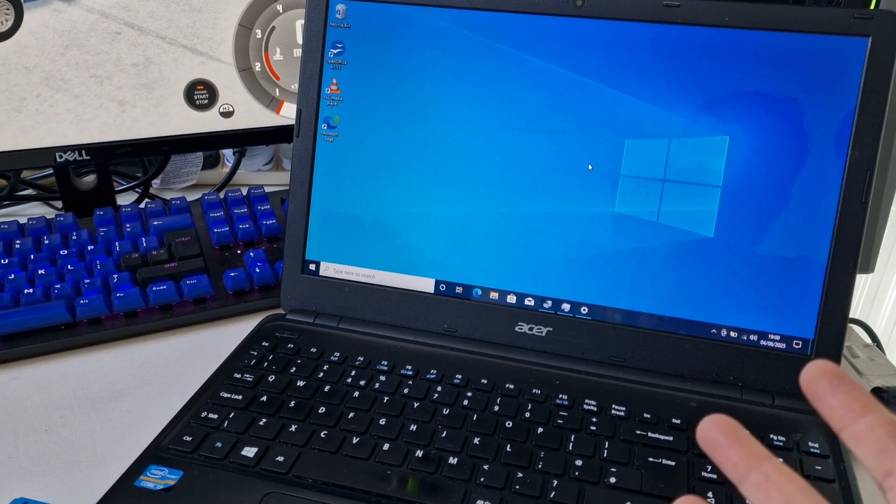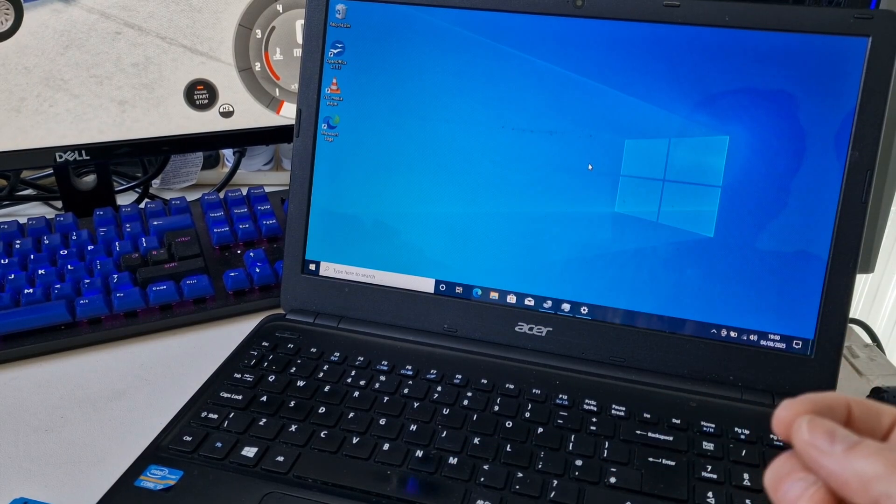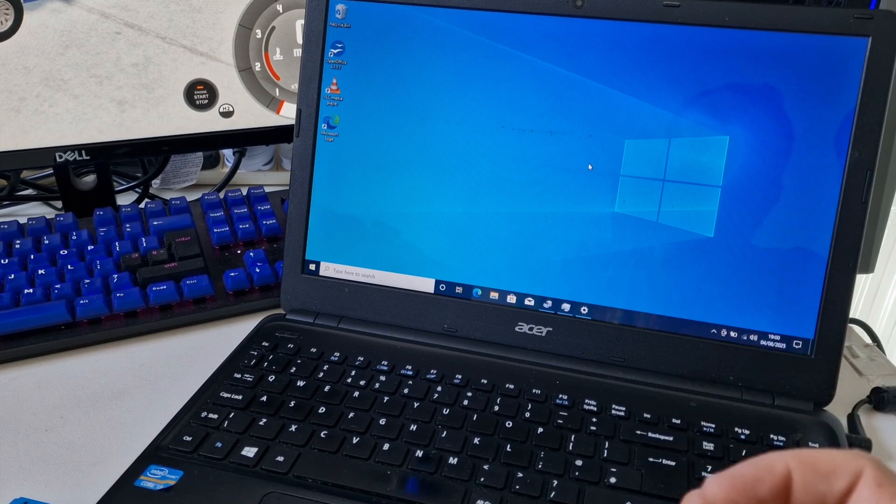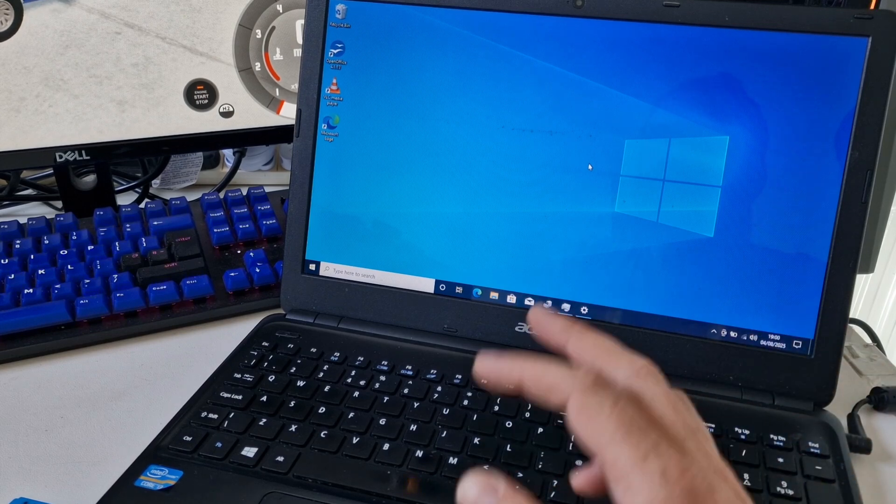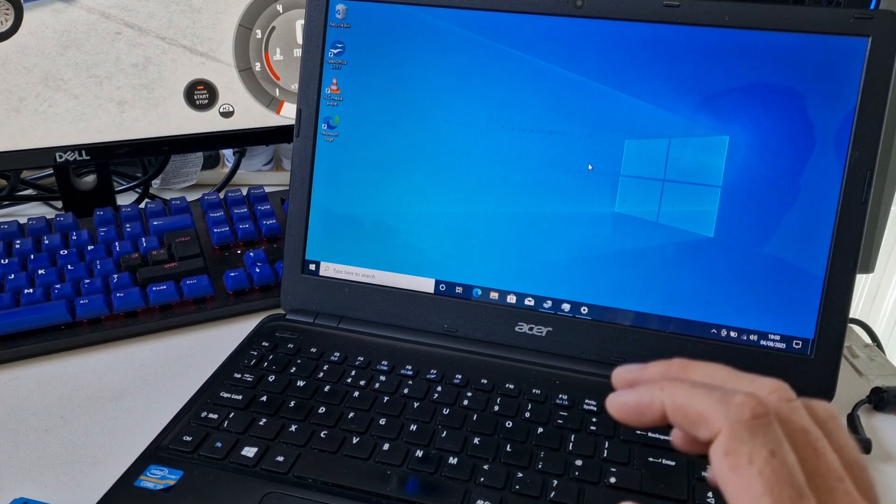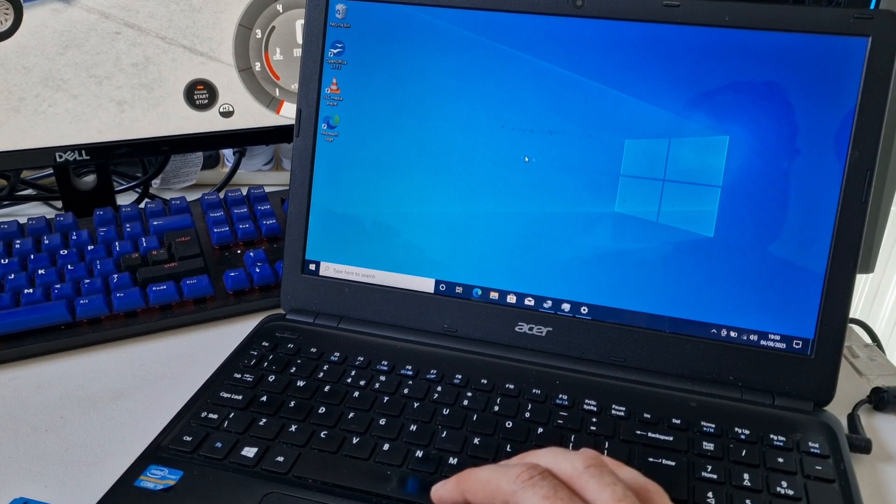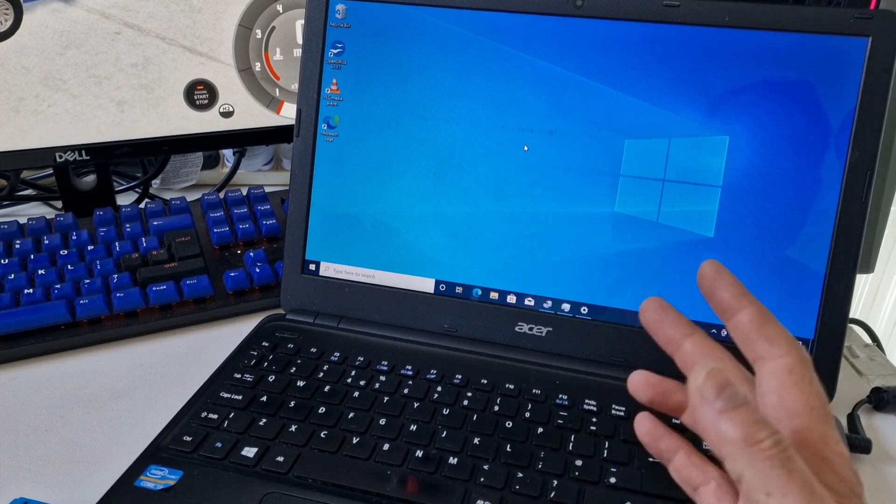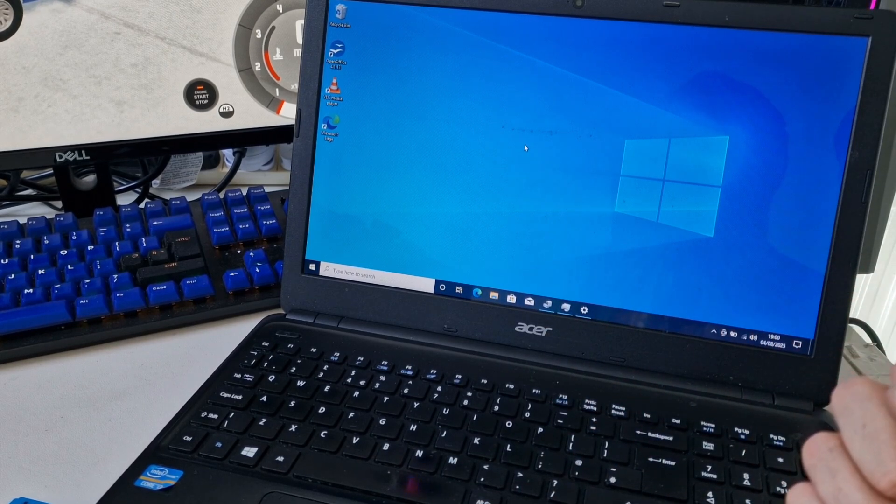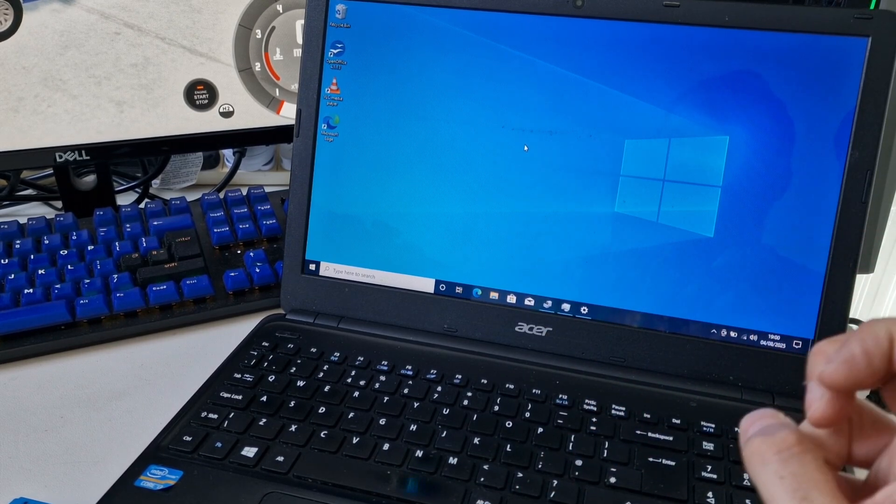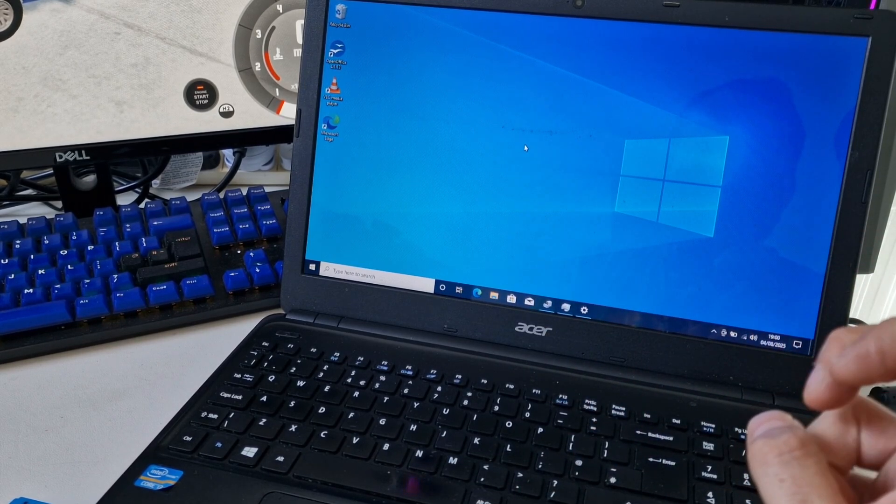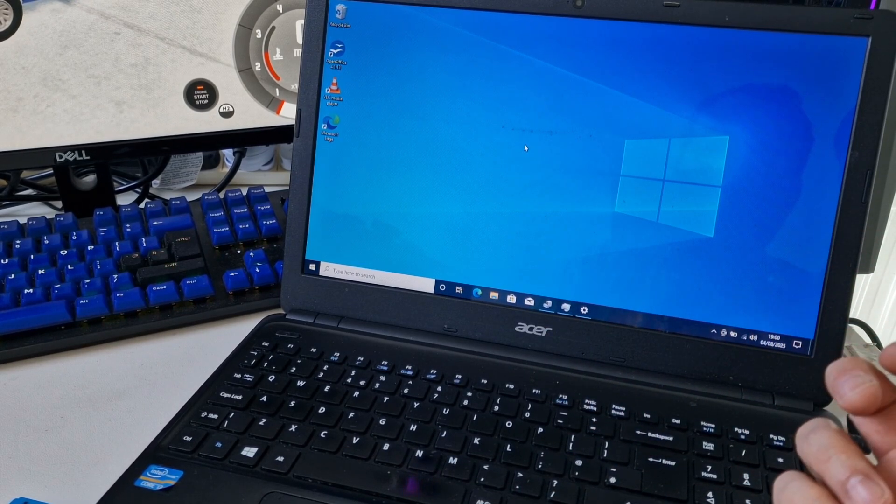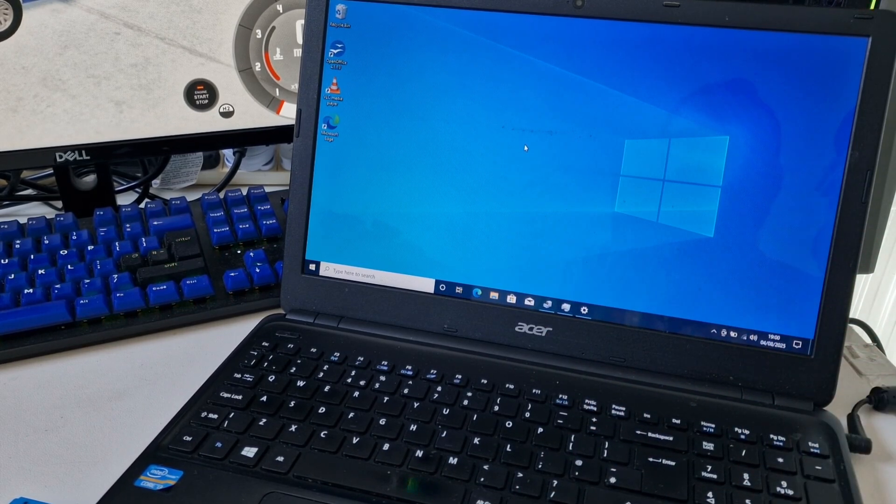This laptop would have originally been made for Windows 8, but it seems to cope reasonably well with Windows 10. But what would you do with this laptop? Let me know in the comments below. Thanks for watching. Bye.